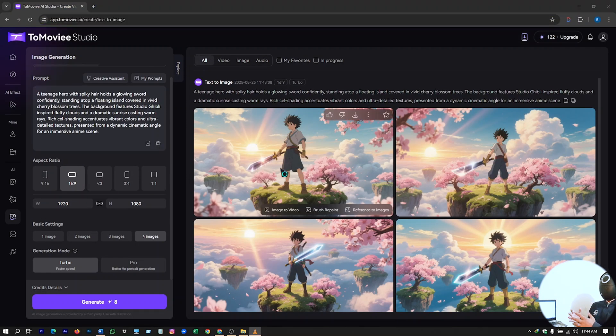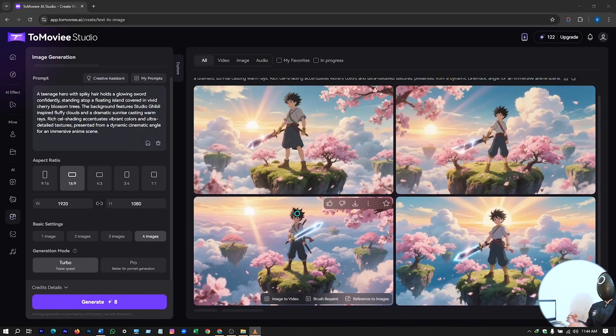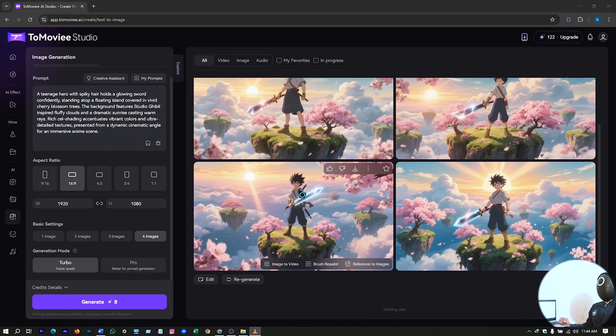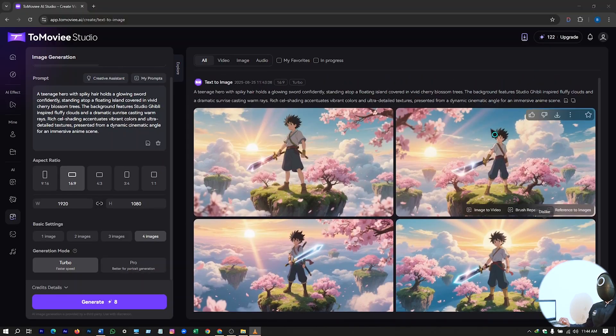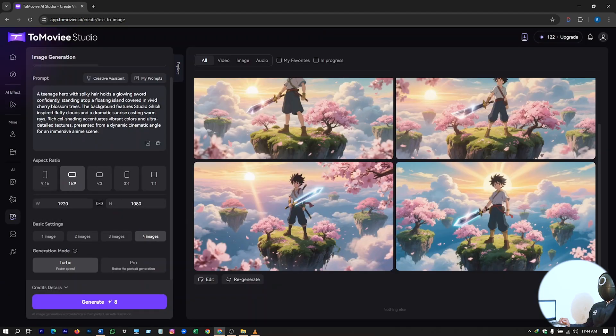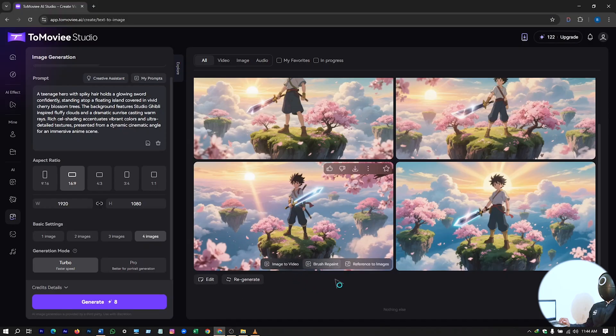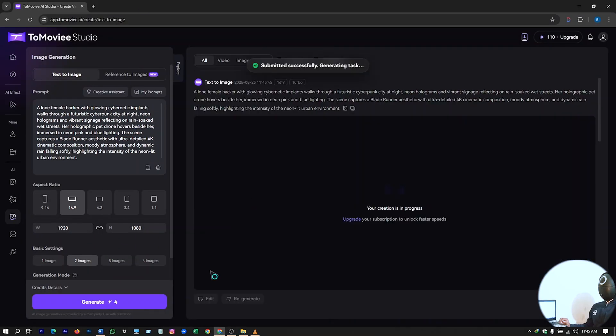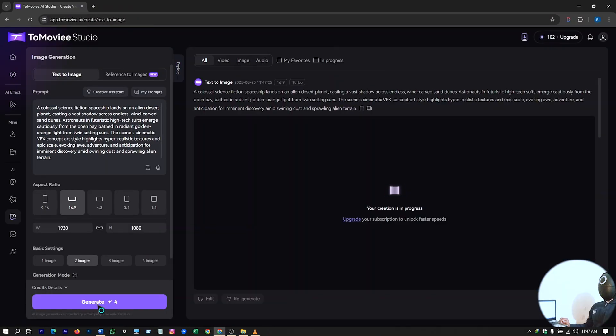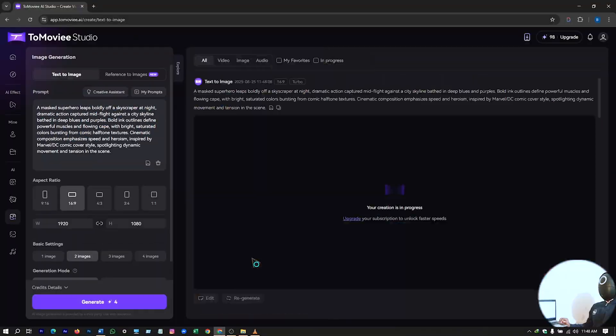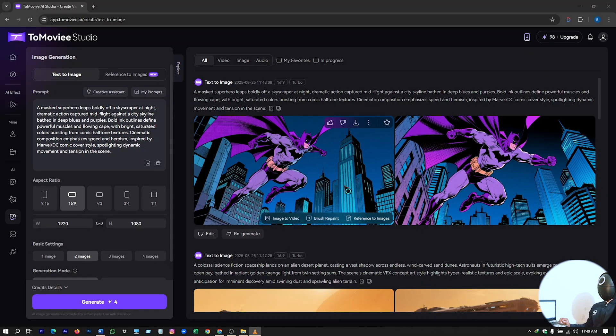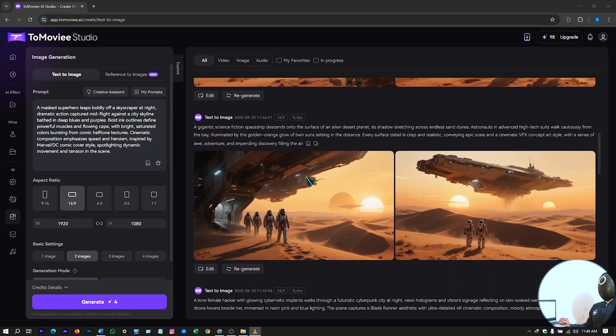So here your images are ready. You can see different angles according to your prompts, these images. After that I will generate more. I will just copy and paste. Here some of my images are ready to go. You can see.